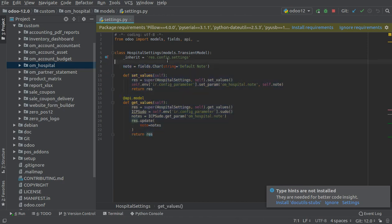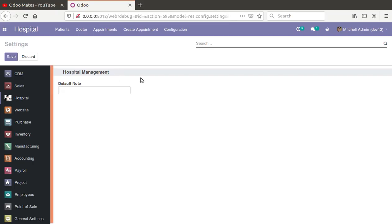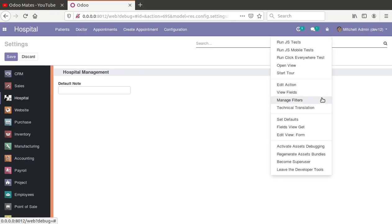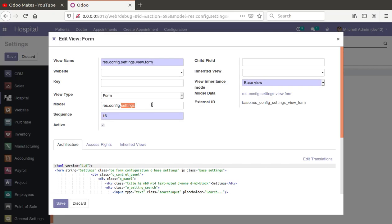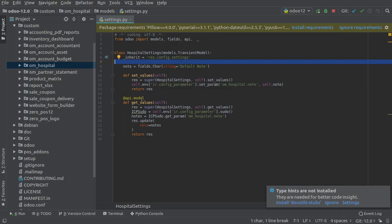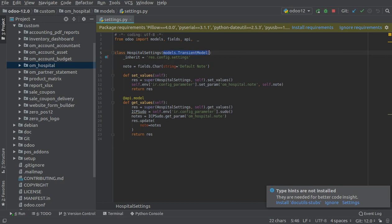You need to define set_value and get_value for that field. You can see there is config settings—this model is res.config.settings. If you go to the form view, you can see the model name is config.settings and it's a transient model. The specialty of the transient model is that it won't save the record permanently in the database; it will automatically get flushed after a few minutes.